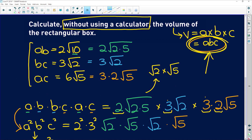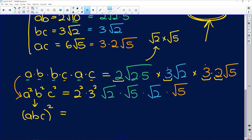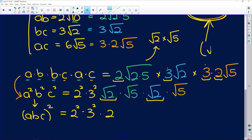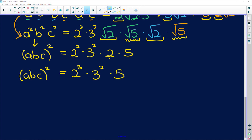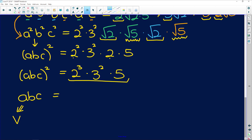So we have a²b²c² = 2²×3² × √2×√5 × √2 × √5. Now √2×√2 = 2 and √5×√5 = 5, so the right-hand side becomes 2²×2×3²×5 = 2³×3²×5. Taking the square root of both sides gives abc = √(2³×3²×5).